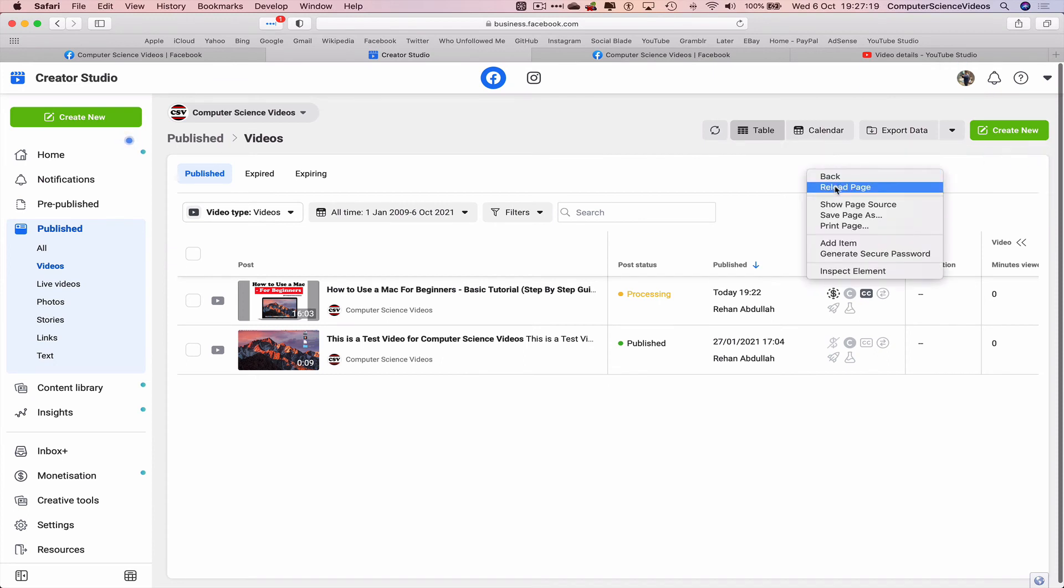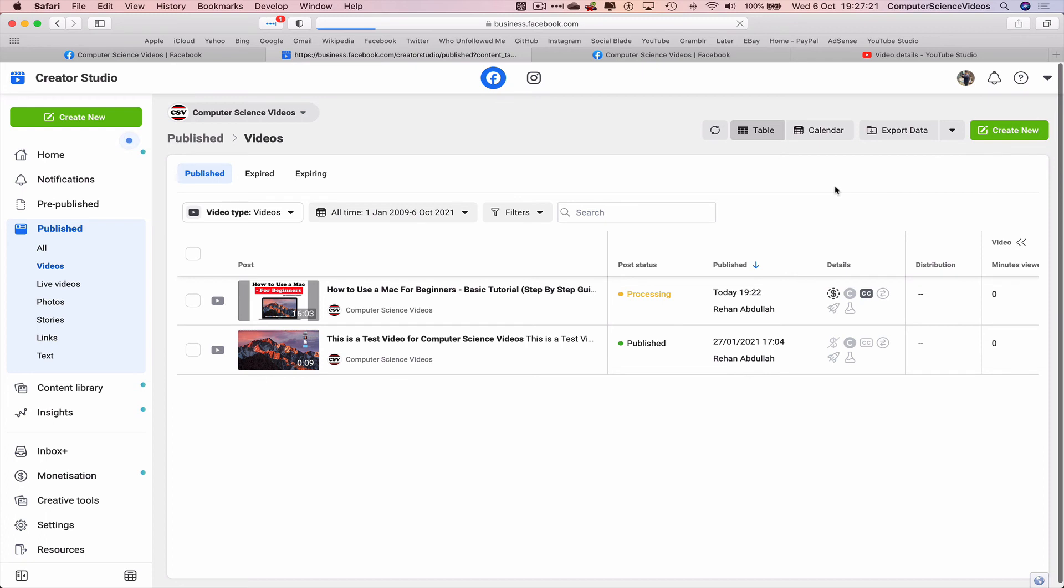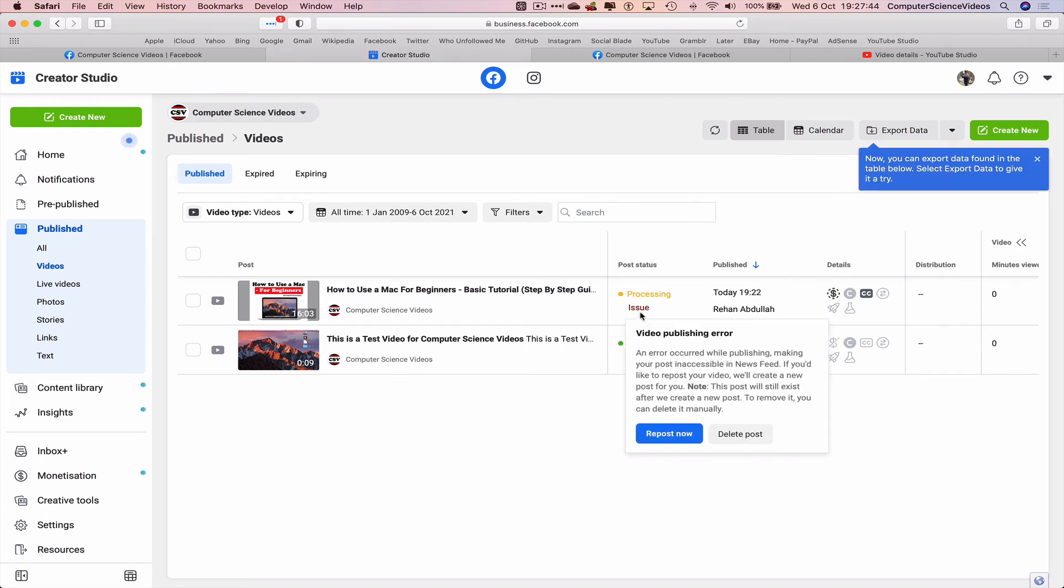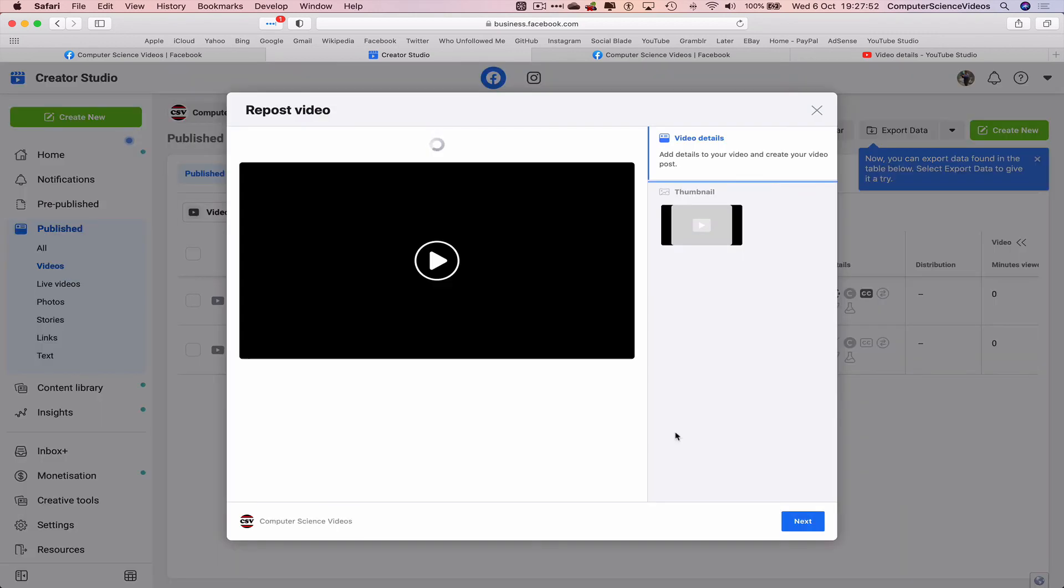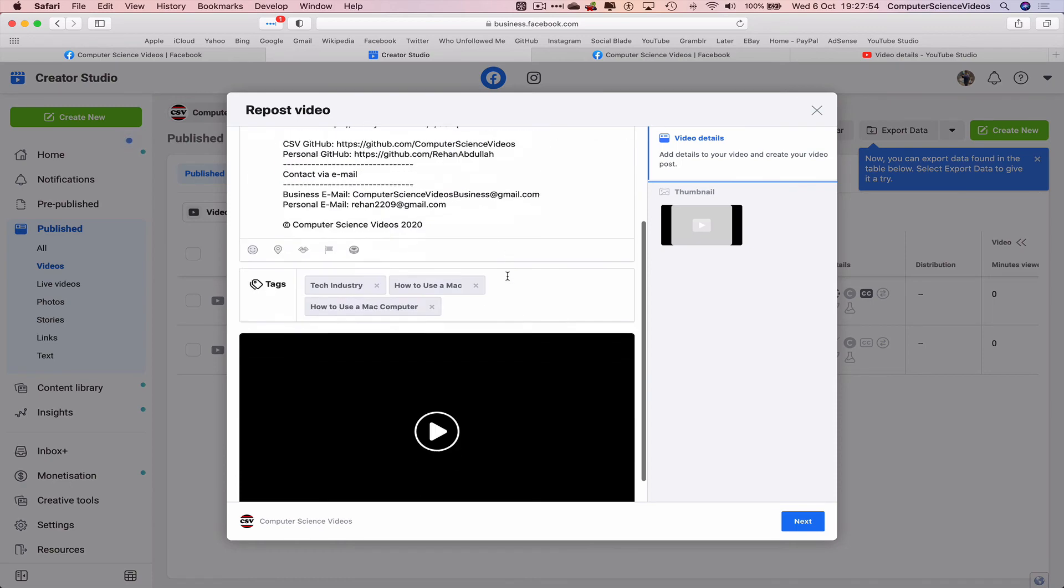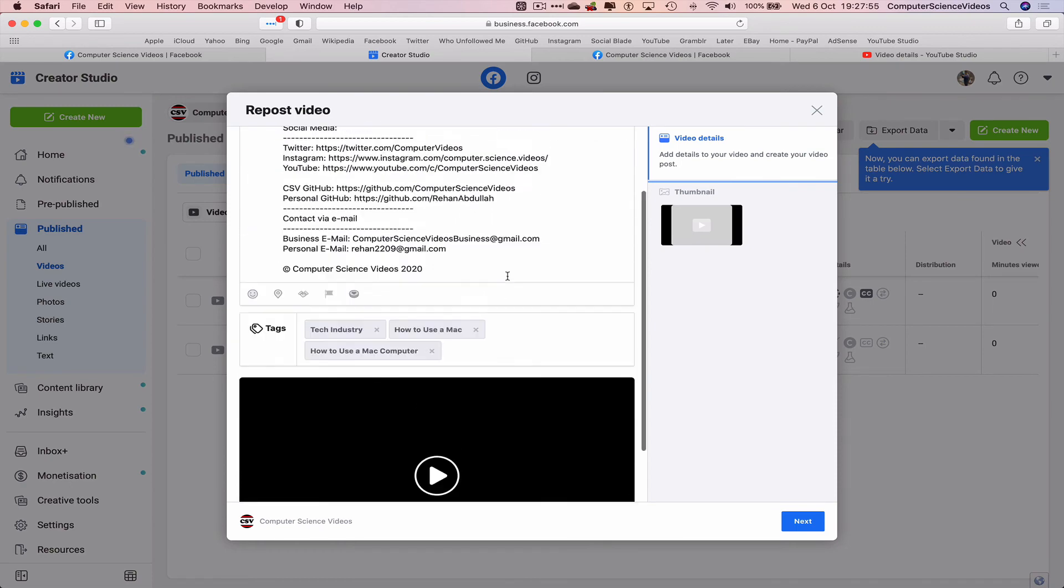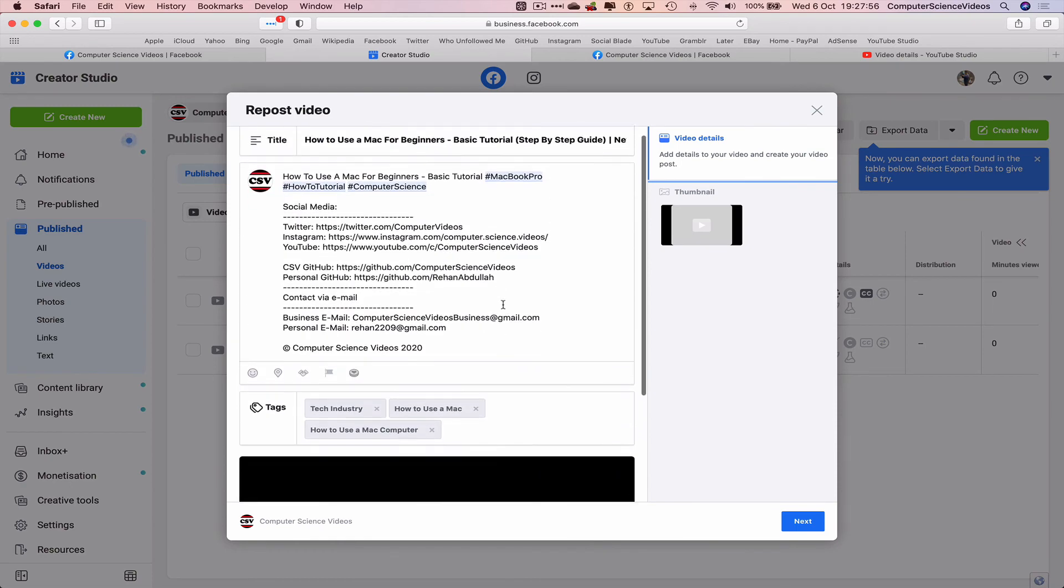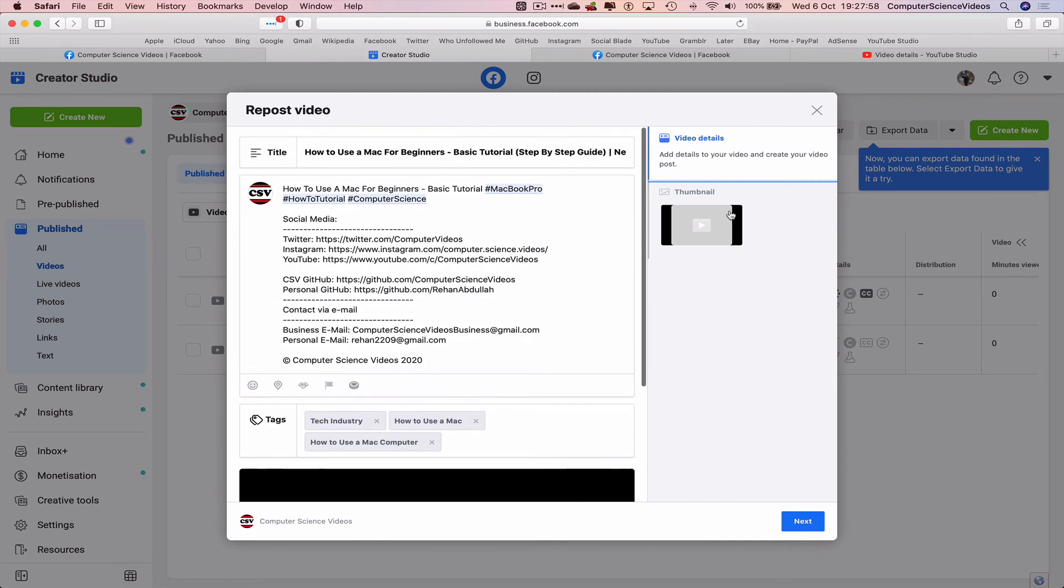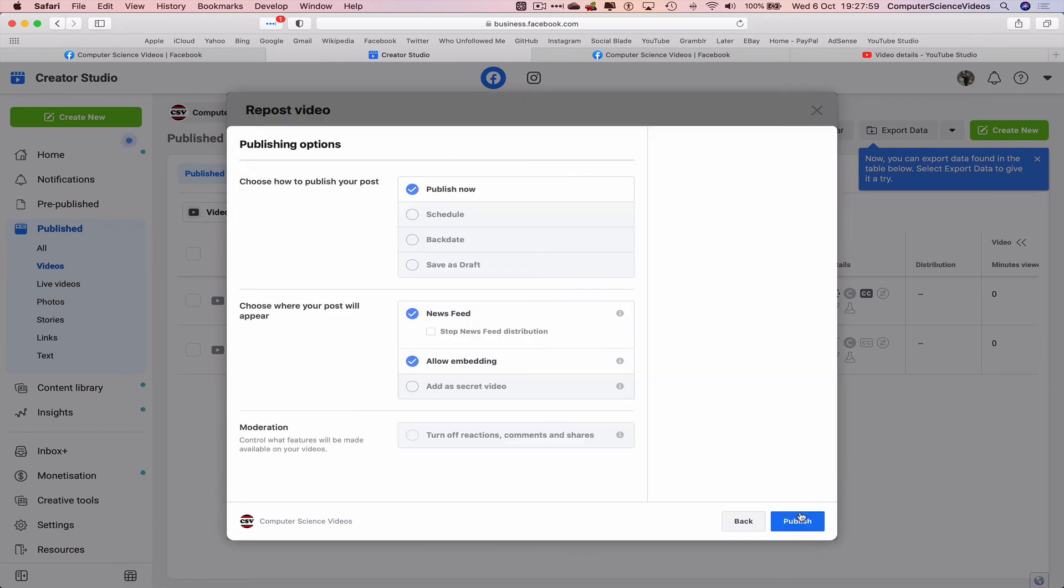Right click, reload the page and it says we have an issue: an error occurred while publishing making your post inaccessible in news feeds. Okay, let's just repost now. Next.